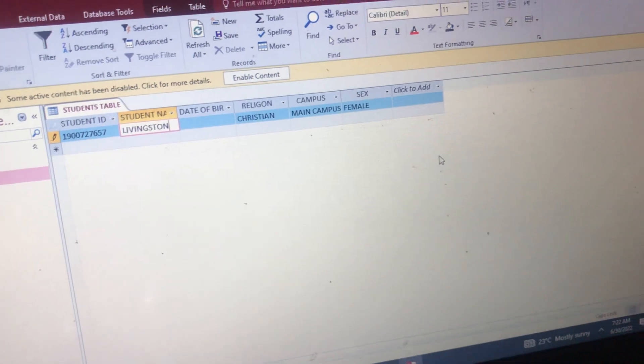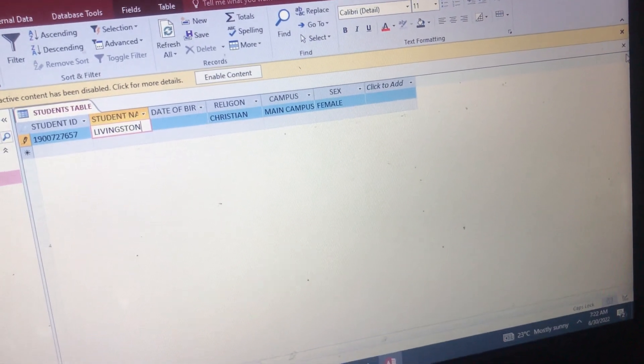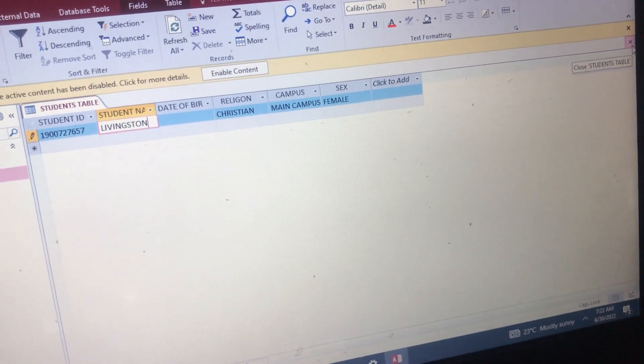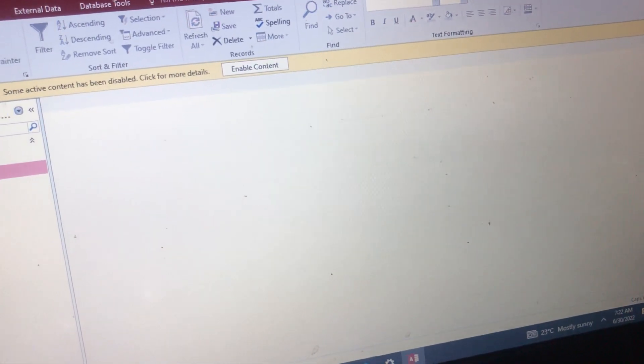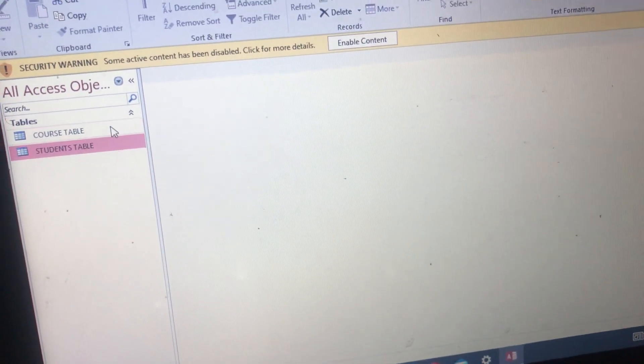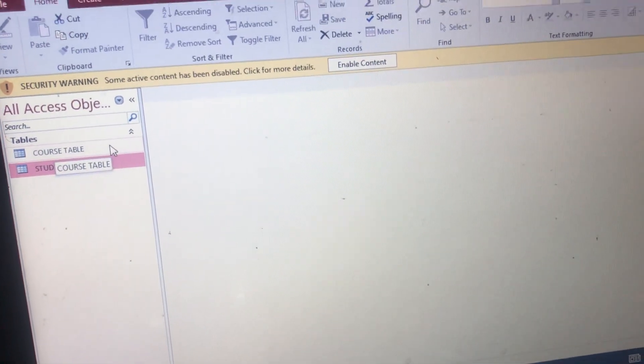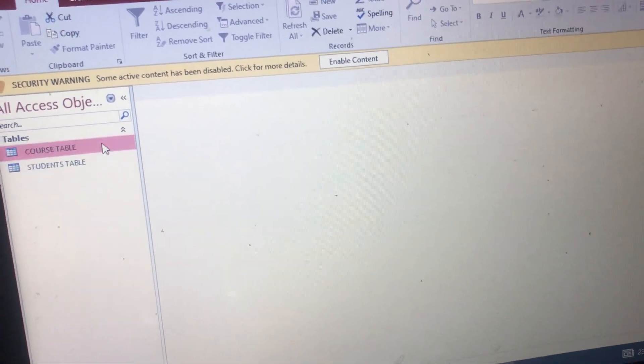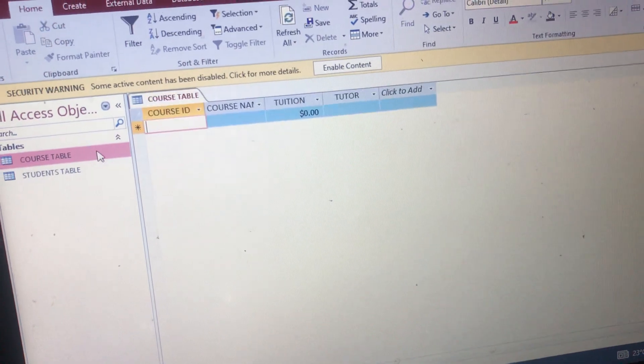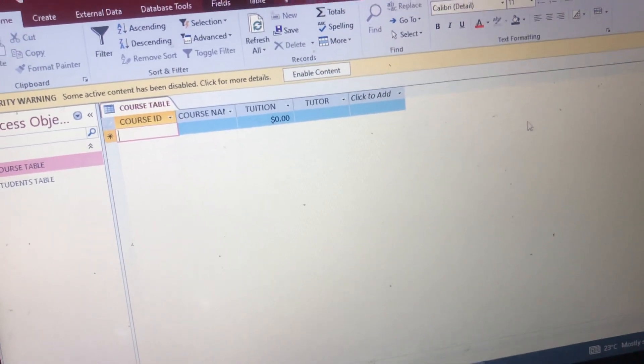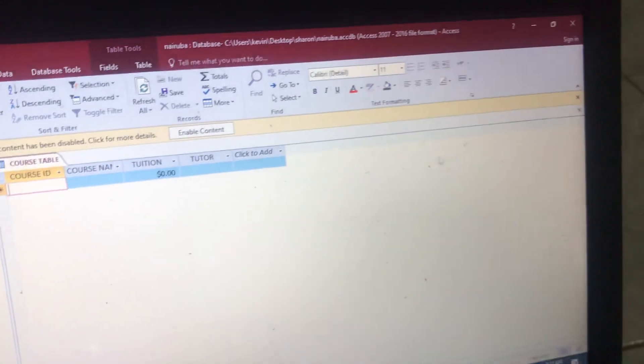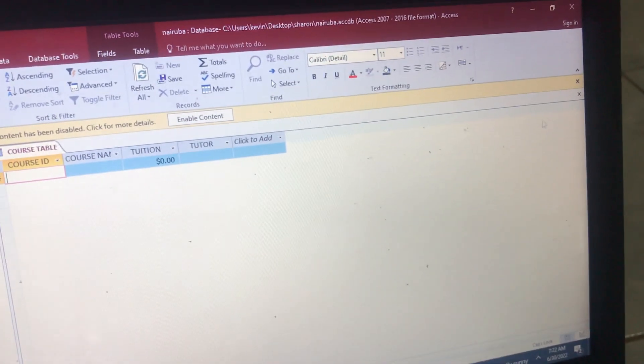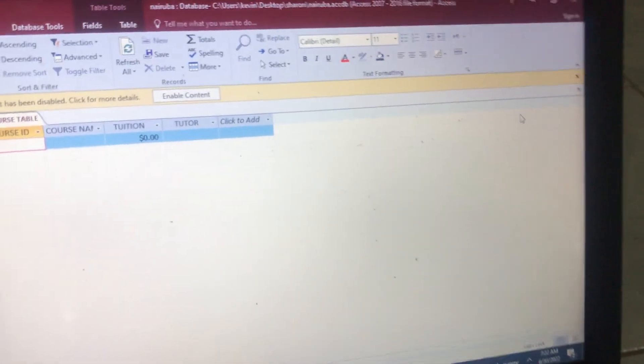But the main thing was creating the table, and then we come here and close it. We shall come back later to do other things. Those are the first steps. Then Post Table, we see how it looks like. We already did that, so let's catch up in my next video. We shall be continuing with Access.